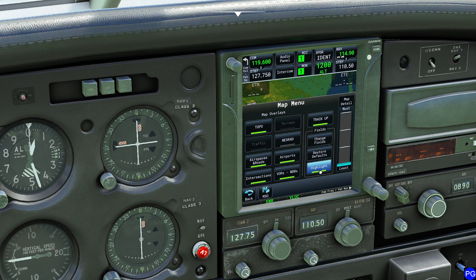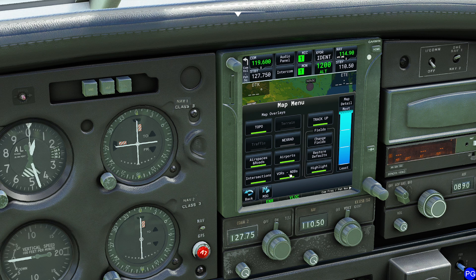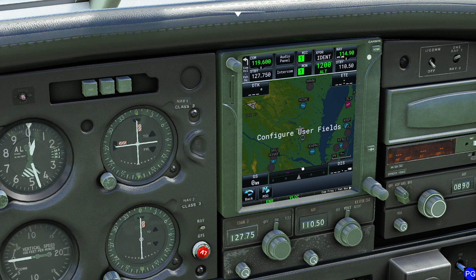One thing I really, really like here is the change fields button. What the change fields button does is it lets you change your data fields. DTK refers to desired track, GS is your ground speed, ETE is estimated time en route, and this one is your total distance.